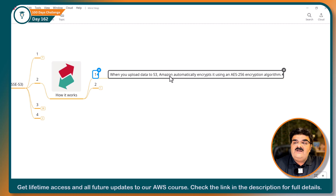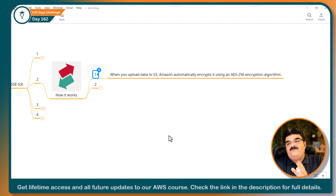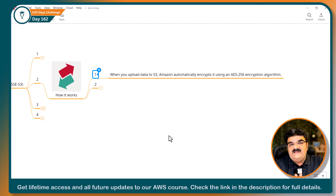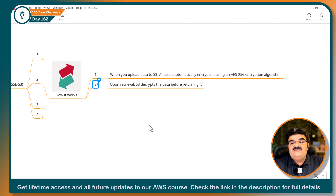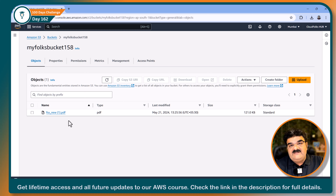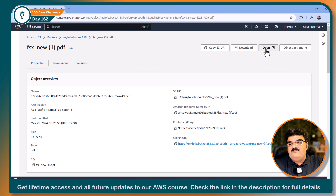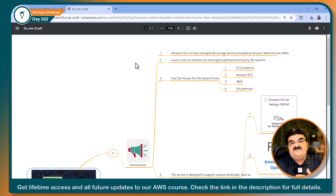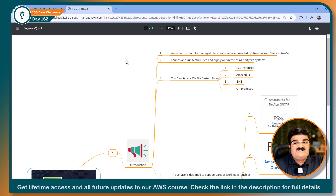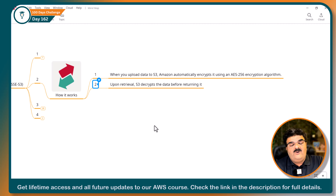When you upload data to S3, Amazon automatically encrypts it using the AES-256 encryption algorithm. AES-256 is the most secure encryption and AWS S3 supports this. The whole process is transparent to the user. This object is now encrypted and stored inside the S3 bucket, but this process is totally transparent to me — if I open this object it will open, decryption happens automatically. There is a little latency, but the whole process is transparent. We don't need to worry about keys or key management. The whole process is very smooth and clear.